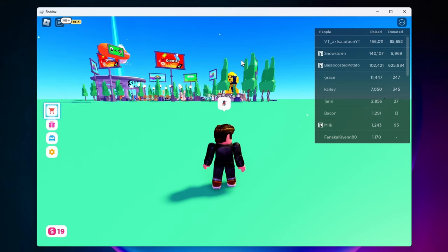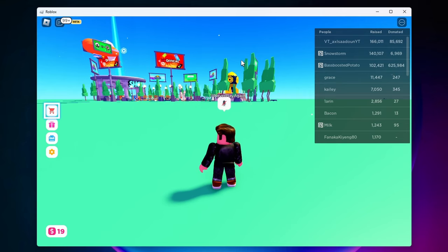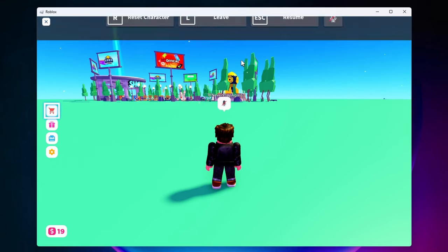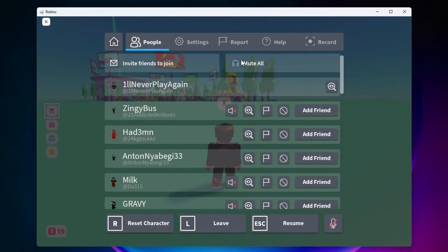So to fix this, the first thing we need to do is check what UI navigation is bound to on our keyboard. And doing that is very easy. All we have to do is click on Escape and go to our settings, then come over and click on Help.